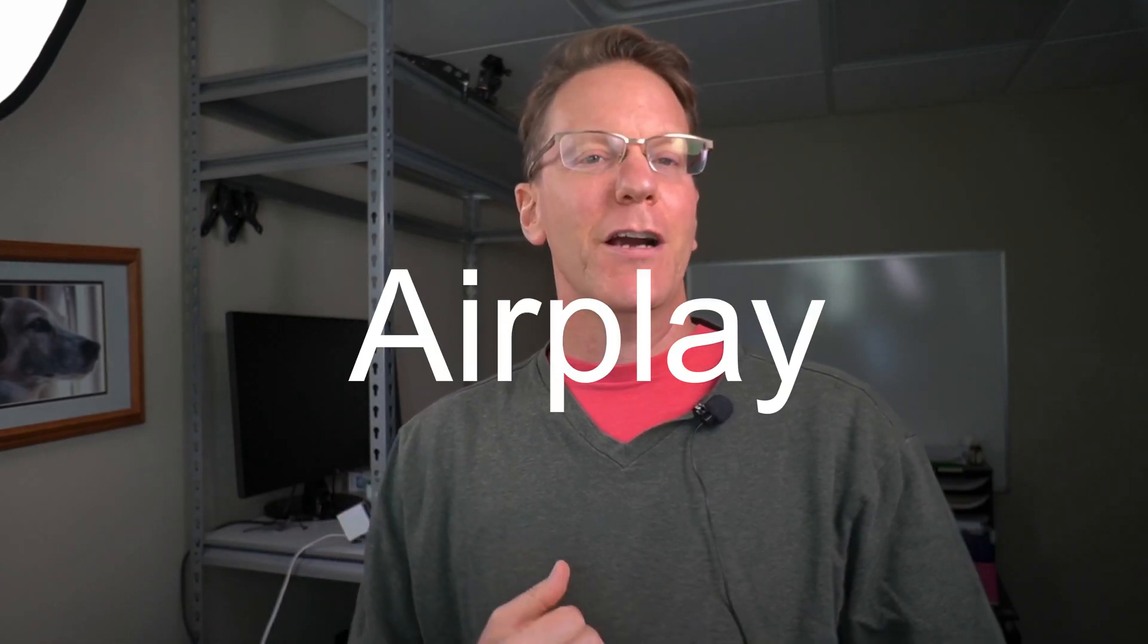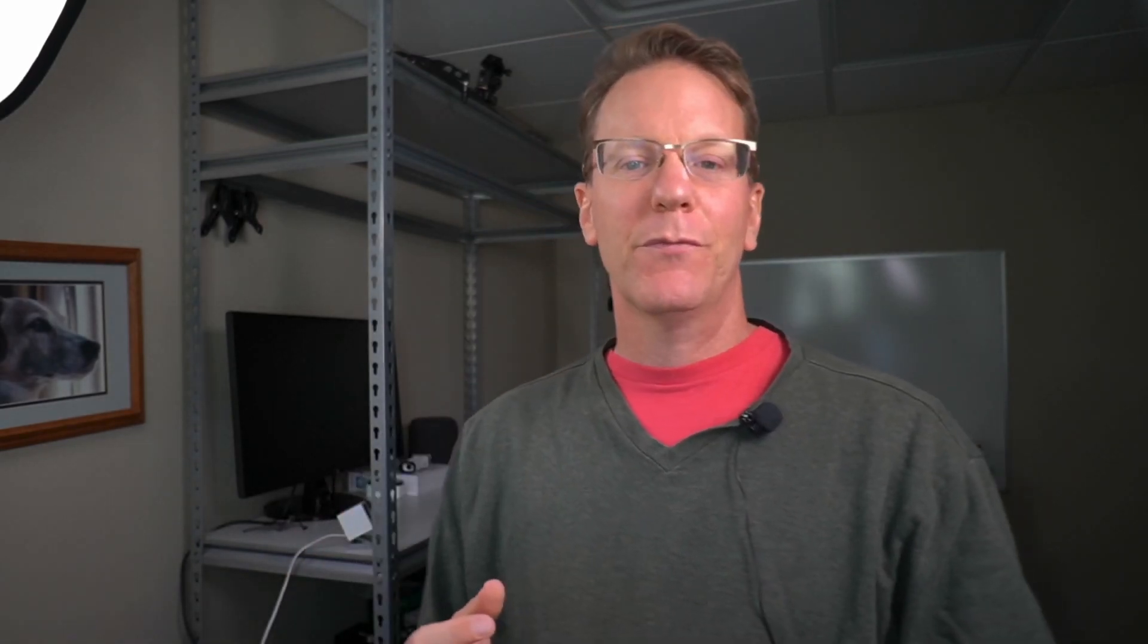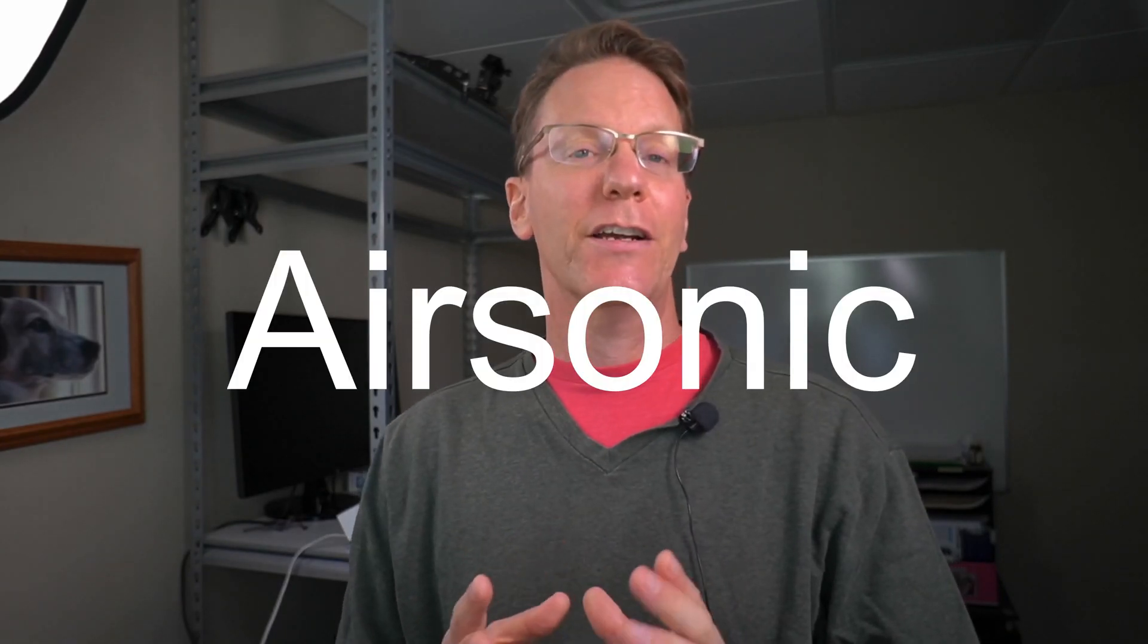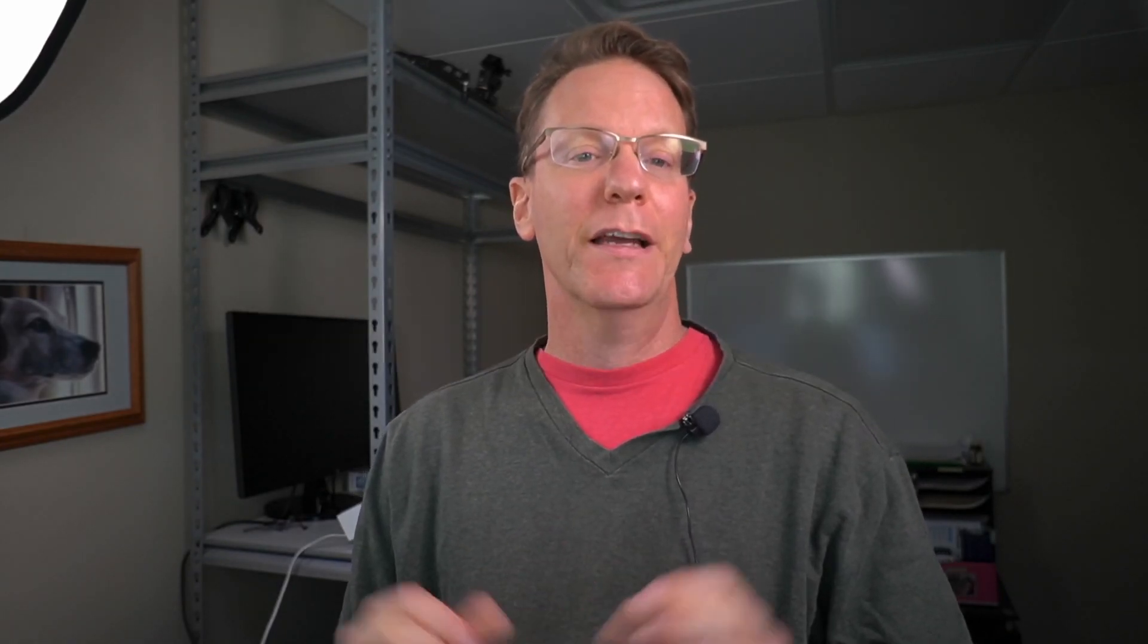So welcome to Technodad Life and my name is Jeff and we make technology simplified. And so today we're going to do airplay from our server. We're going to be using airsonic or mstream to stream our music.